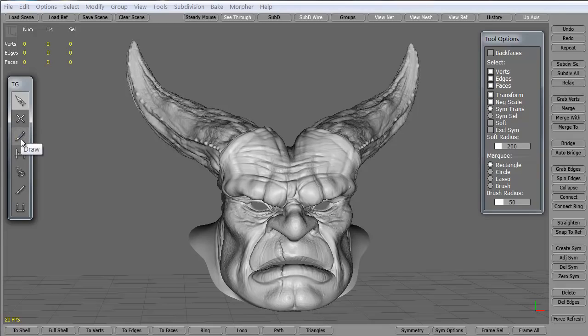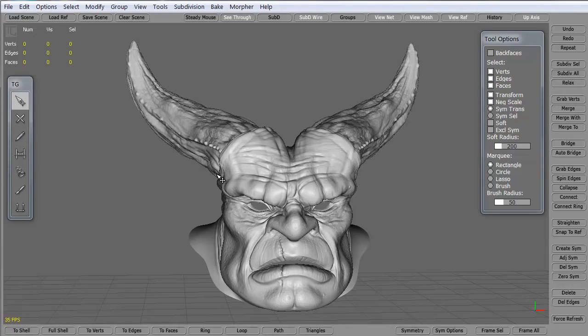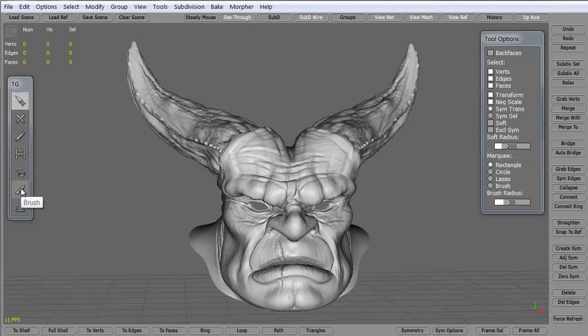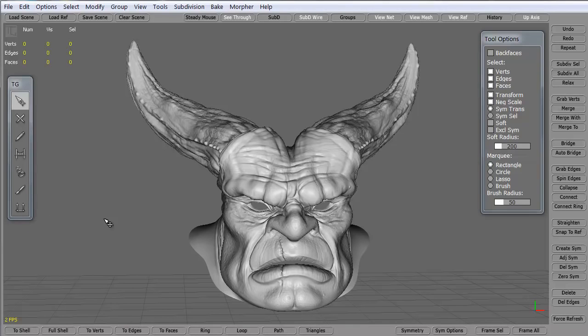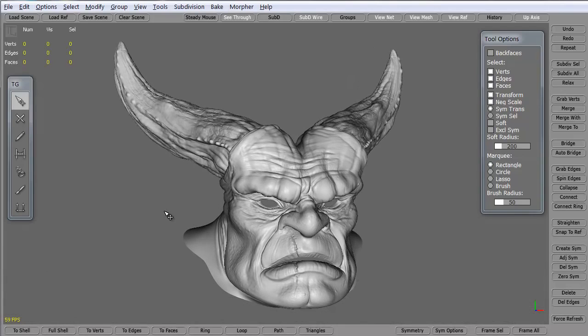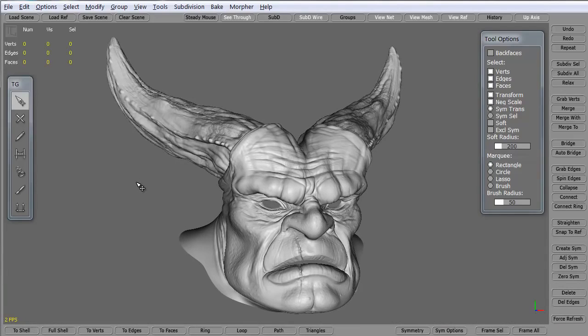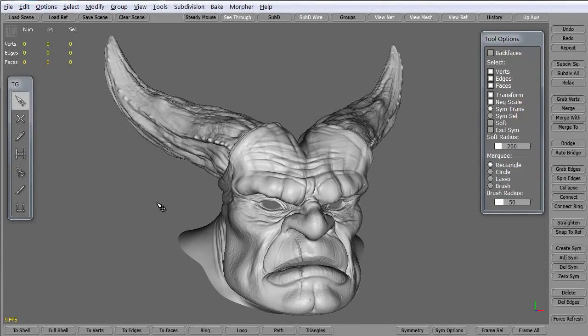We have the draw tool which allows us to literally draw on the model to create polygons. The bridge tool which will bridge and create the faces in between vertices and you'll see that in just a minute. The tubes tool, the brush tool, and the extrude tool we won't get into for this particular tips and tricks. We want to focus on just the simple creation of the polygons and what we can do with them.